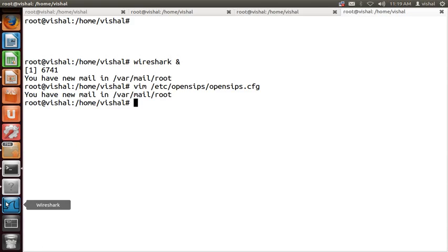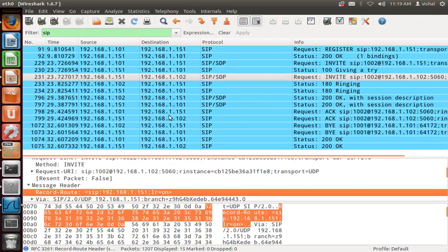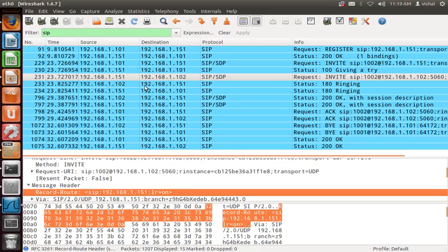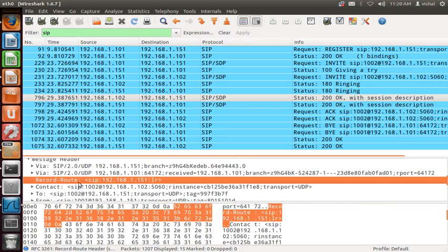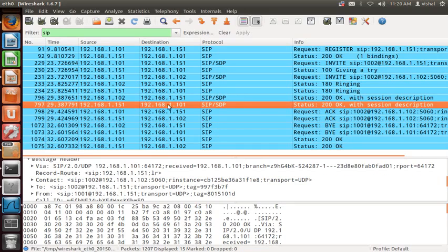The proxy adds the Record-Route header and sends the INVITE to 1.102. What 1.102 does is it receives the Record-Route header listing 1.151. It sends the 200 OK response back toward 1.151 — through the proxy — which includes the Record-Route header. Proxy then sends the 200 OK back to the original client at 1.101.